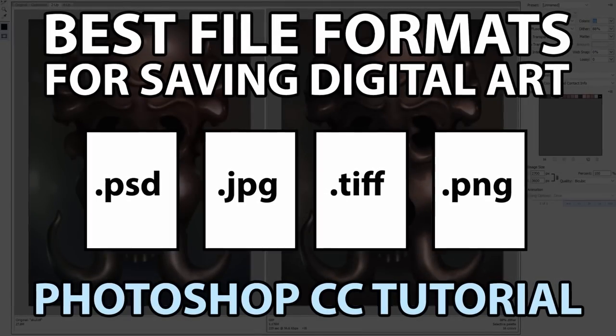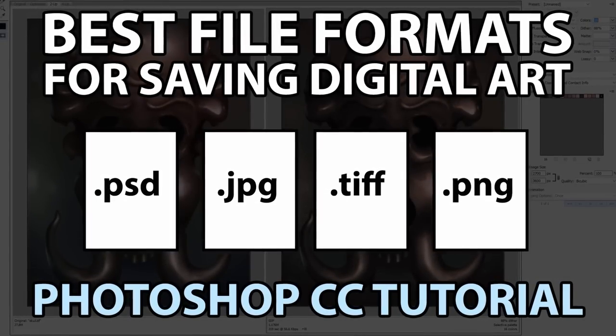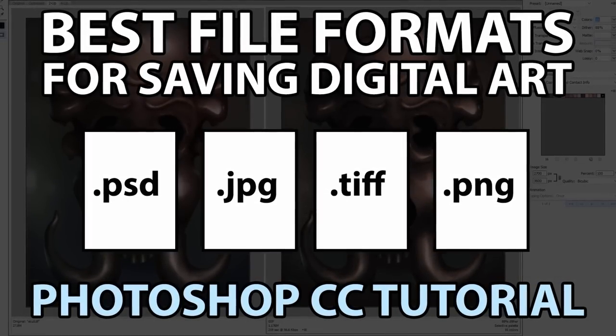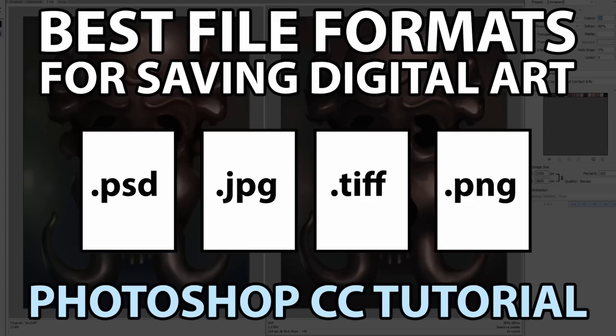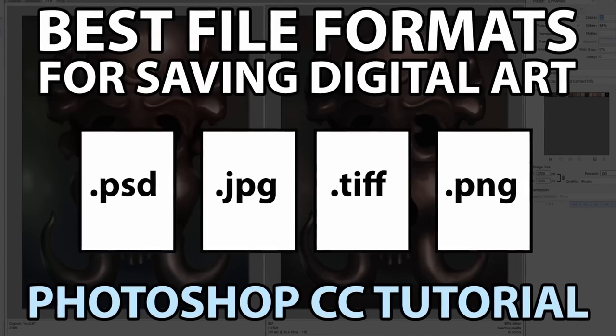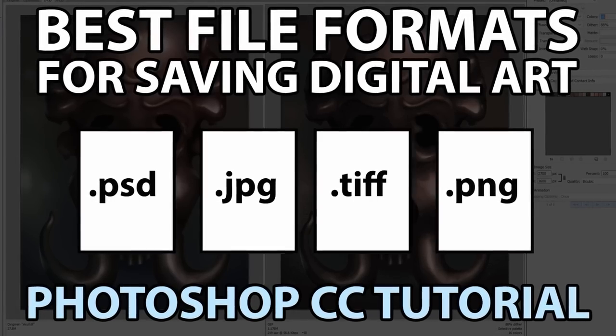Hello there, I'm artist Aaron Rutten, and in this video I'm going to show you the best file formats for saving your digital artwork using Photoshop.